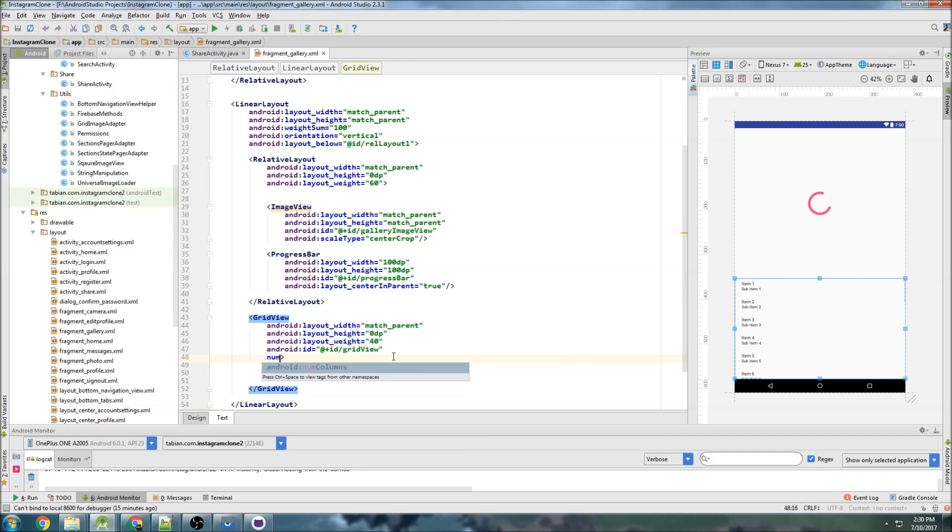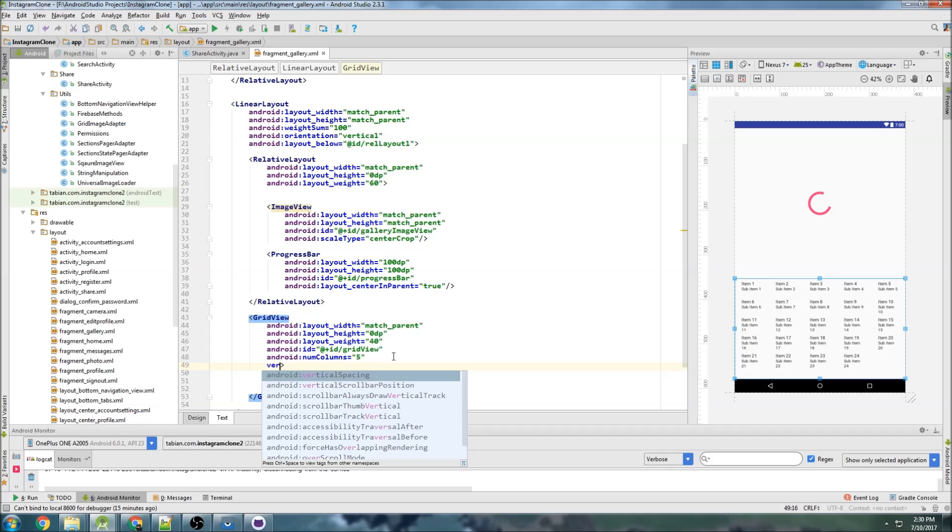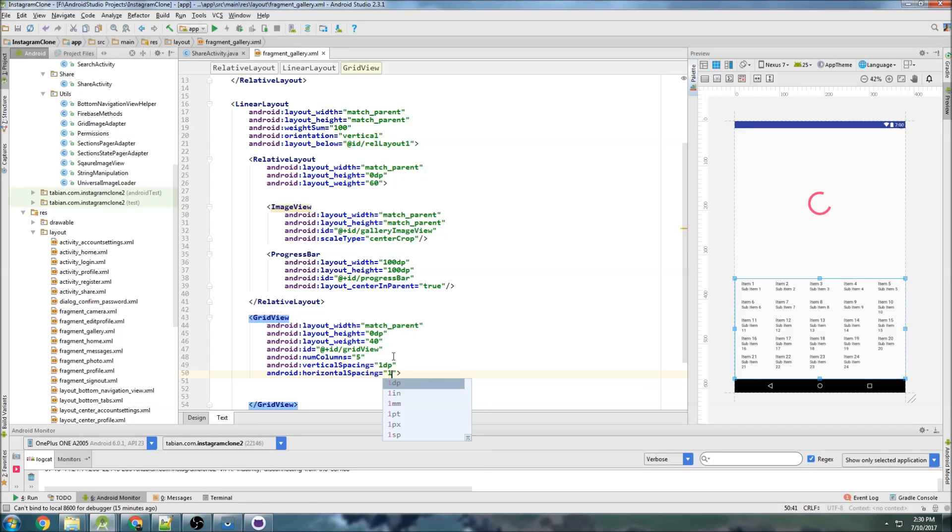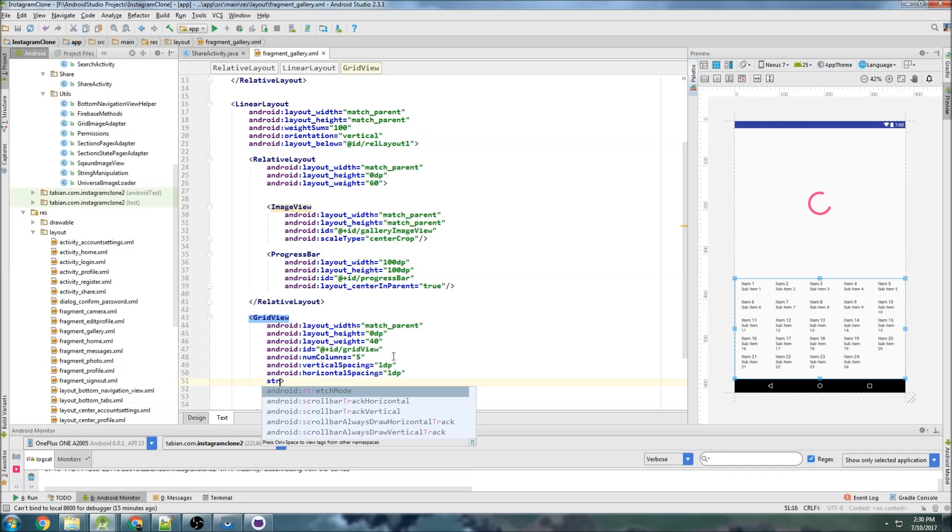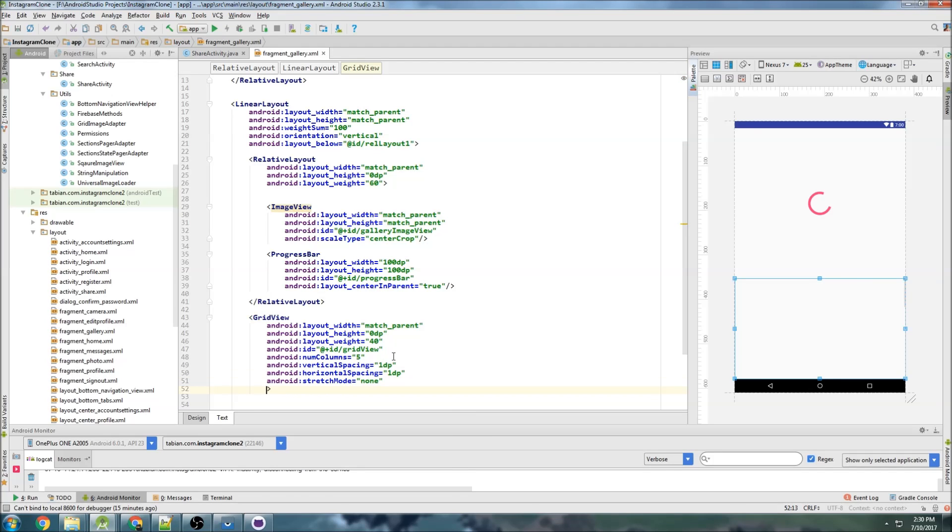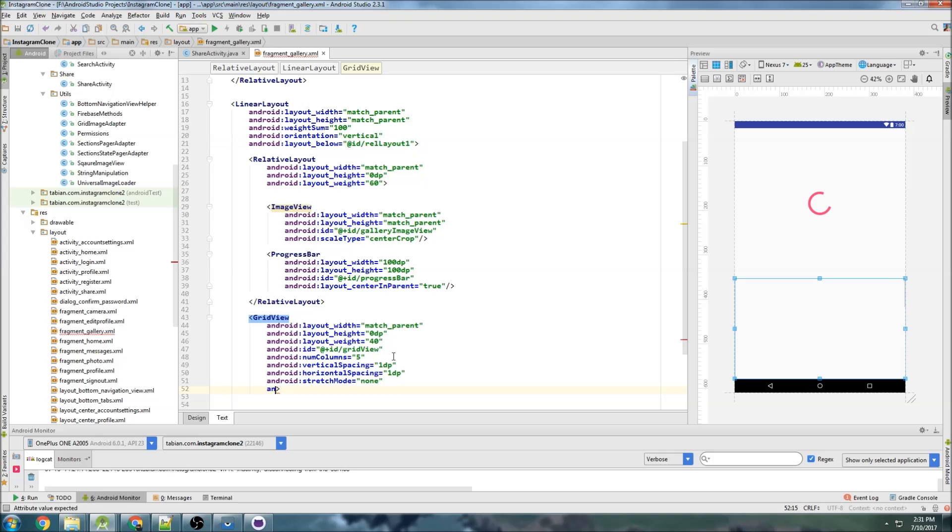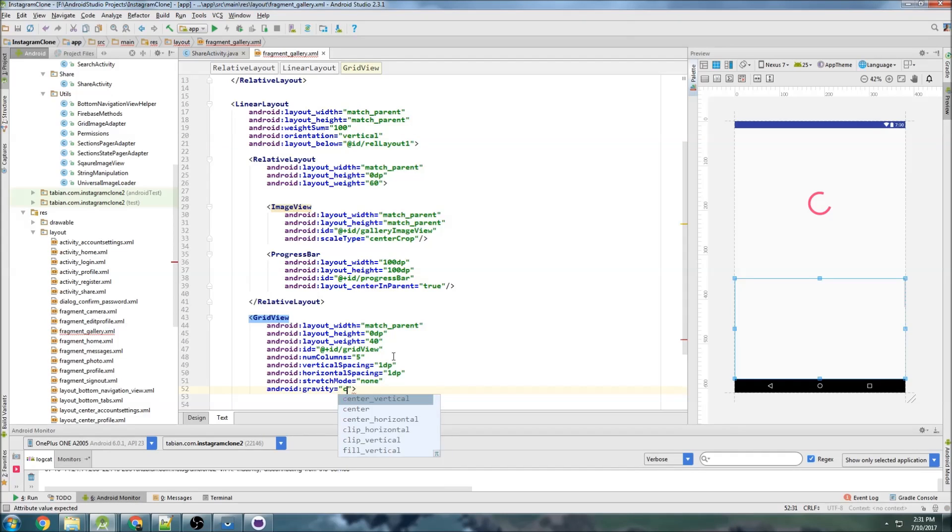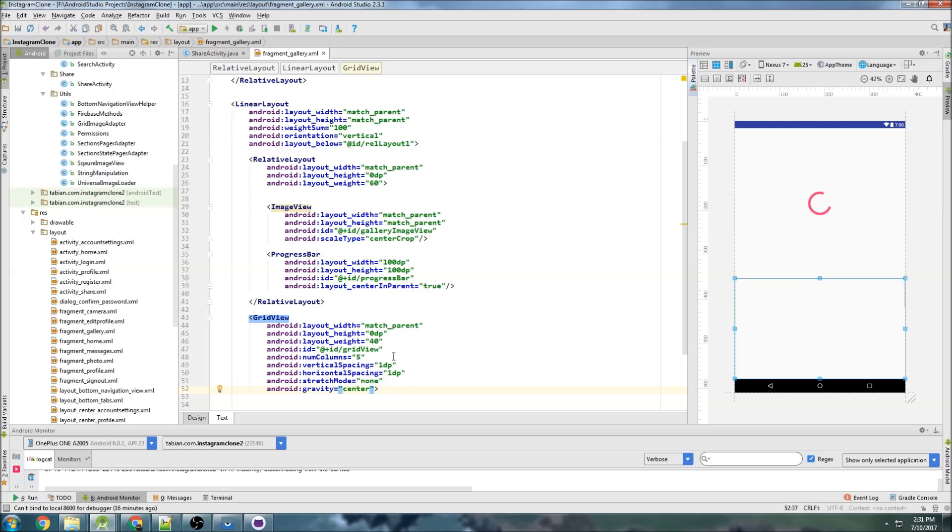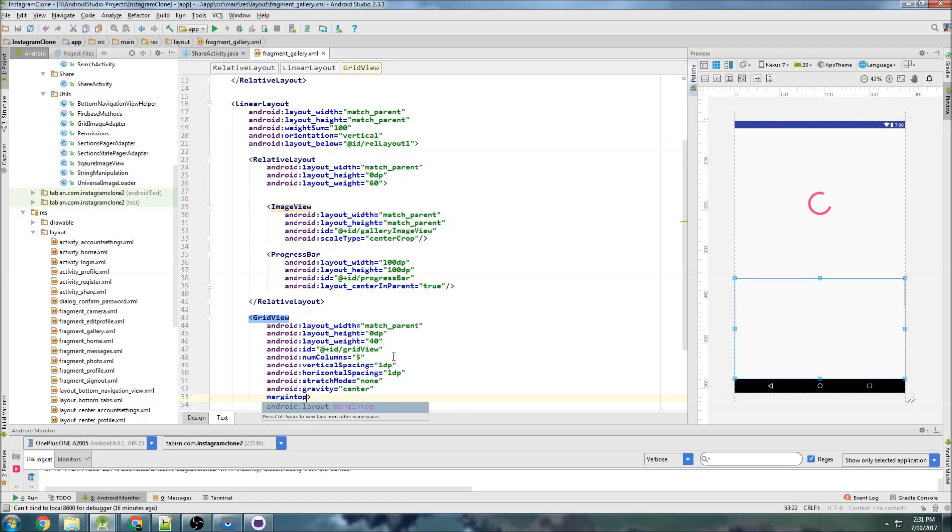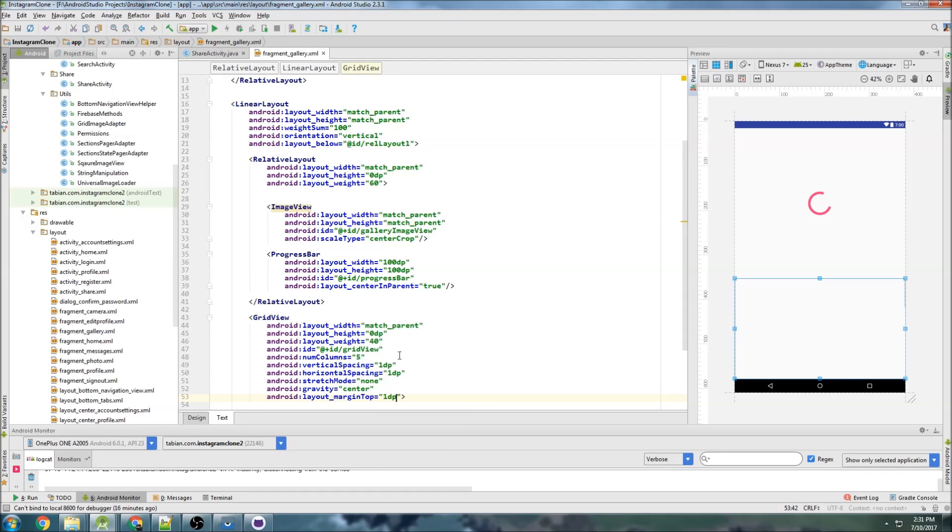And what else? Let's do a number of columns with five, vertical spacing 1dp. Same with horizontal spacing, 1dp. And stretch mode, none, gravity. Or wait, that's layout gravity. No, I want just gravity. Gravity, that'll be center. And I already have the layout weight. I think that's everything I need. Maybe a little margin. Margin top of just 1dp to separate the image and the grid.